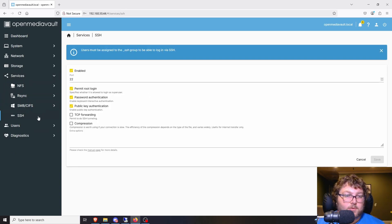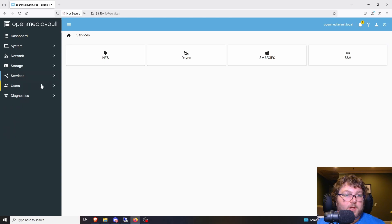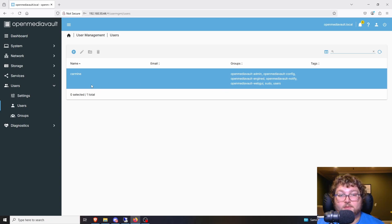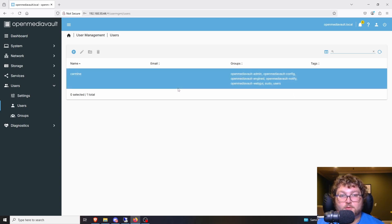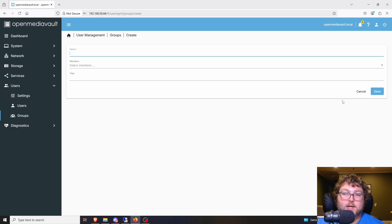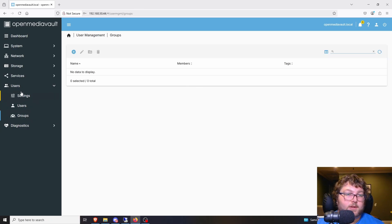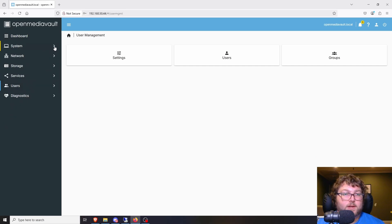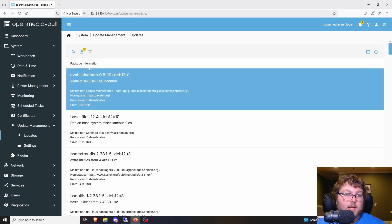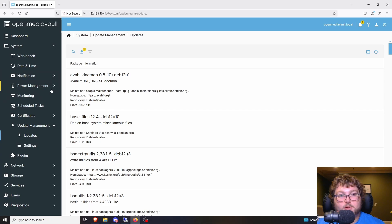That's the basic setup. Under Services you can also enable SSH if you're interested. Under Users you can make new users and groups — assign admin roles, create viewer groups to control who accesses which shares, or set up service accounts. If you have multiple shares you can control access per group. Finally, don't forget to come to System and install updates, since there are definitely some that need to be applied.